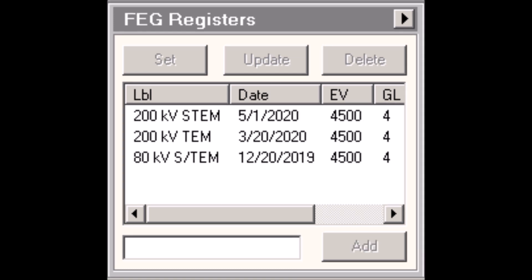Rather than add a new entry, I'm going to work with the three that are already present in the list. Let's say I select one of these entries and then I select set. The state of the microscope will then be set to the state that it was in when the FEG register was saved. So the idea is that you can easily recall microscope settings that you had before that you saved for a specific application or that were useful for some type of imaging, and you can easily recall them.